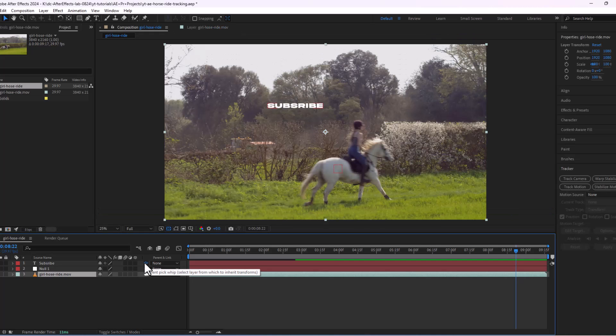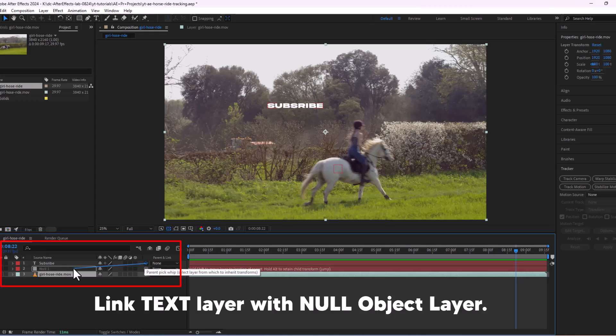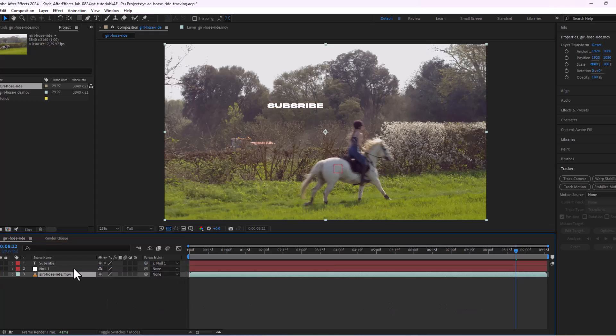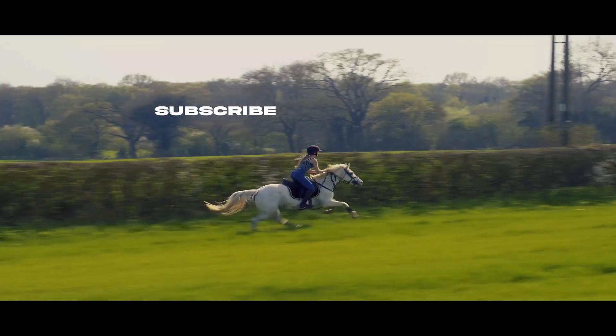Finally, link your text layer to the null object and we are done. And here is our final composition.